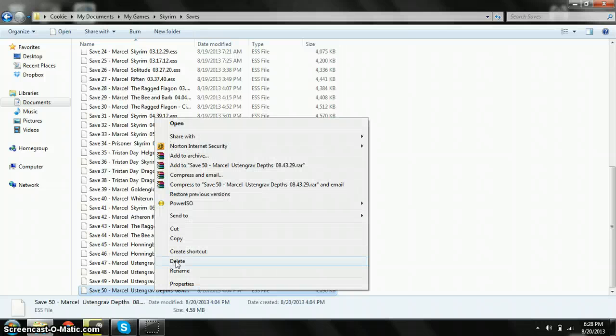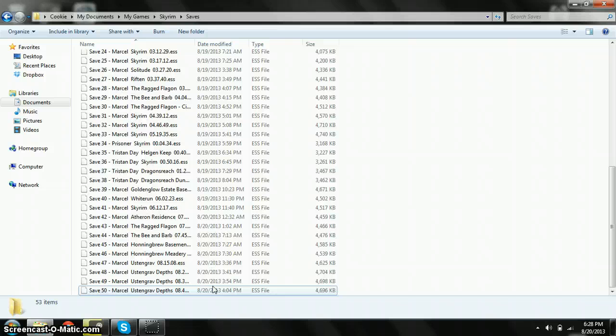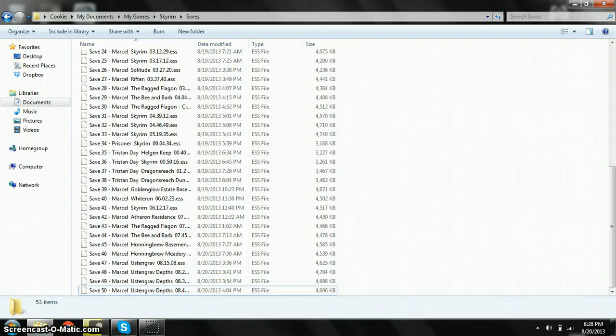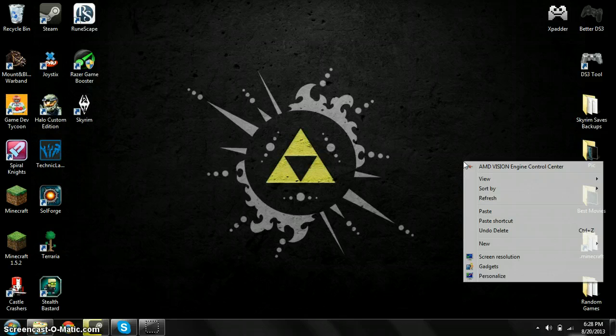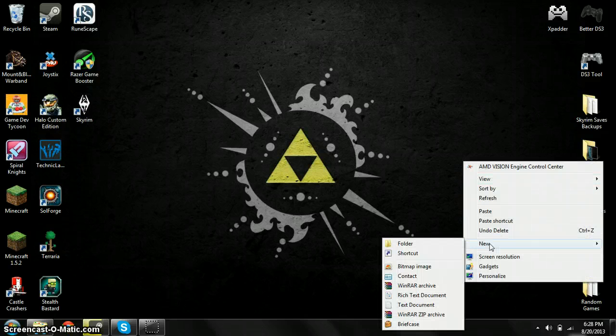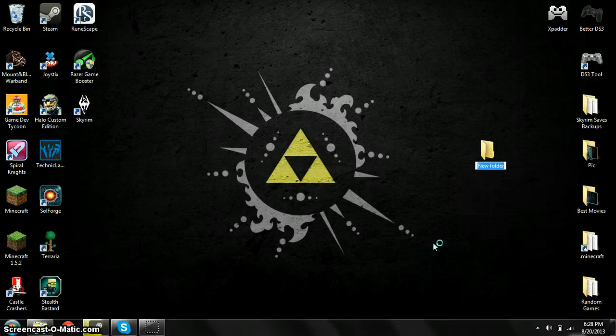You're going to click on it, right-click, and copy, or you can use Ctrl+C, whatever you like. Then go to a new folder for saves.